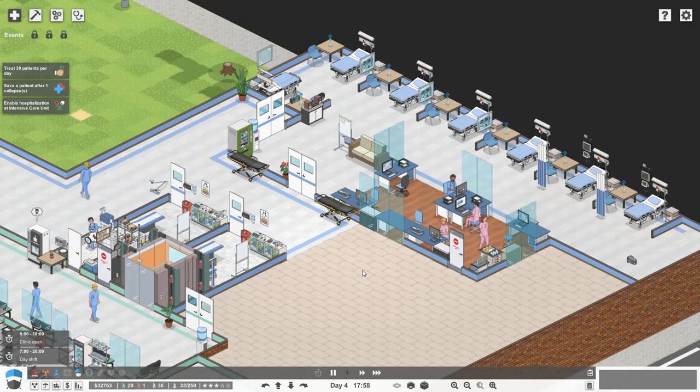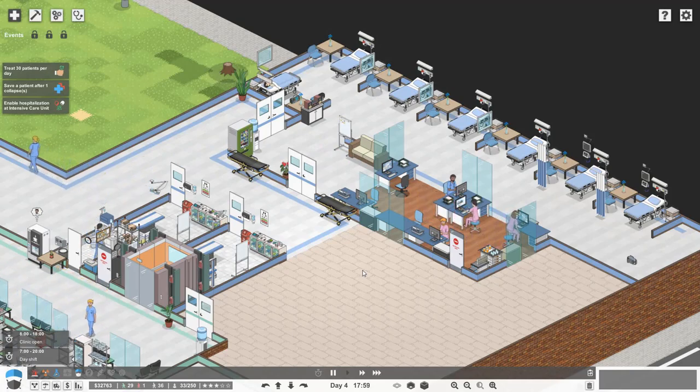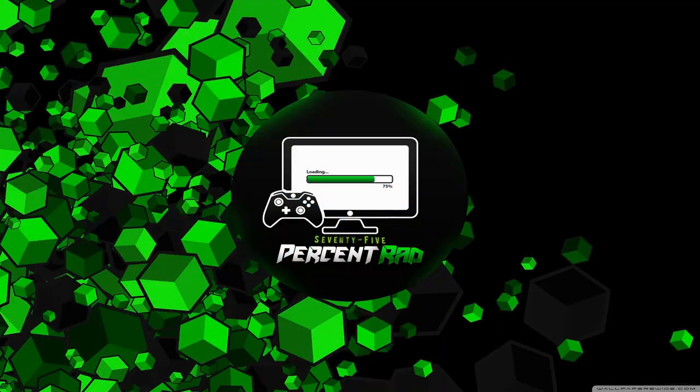I'll leave this episode here for today guys - I hope you enjoyed it and I'll see you again very shortly with more Project Hospital. Have an awesome day! Please consider giving it a like and subscribing to the channel below, and feel free to follow me on Facebook, Twitter and Instagram.